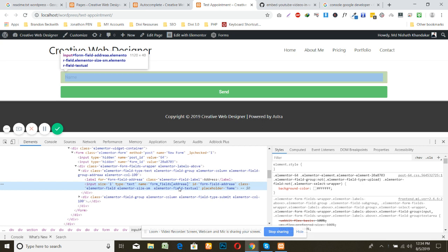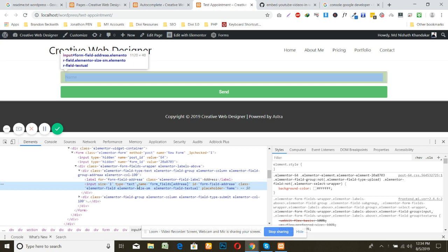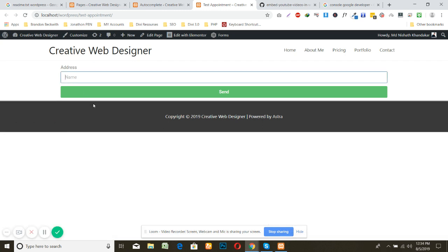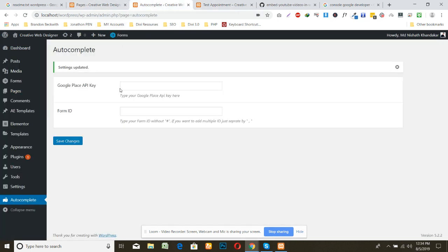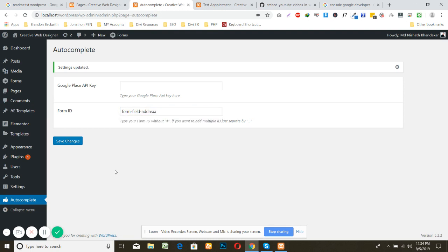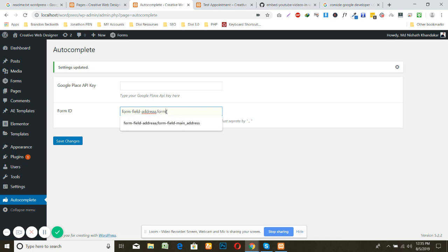Where it is? I think the ID is form field address. Copy this one and come here and just put this one with the hash. And if you have multiple, just separate by comma, then you can add another one something like two. I'm not going to put two here, I am putting only one.